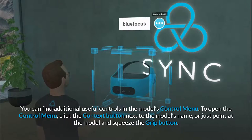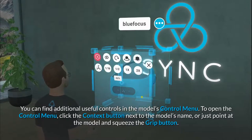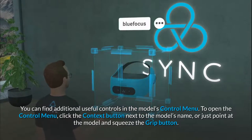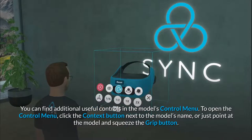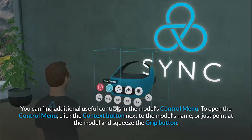You can find additional useful controls in the model's control menu. To open the control menu, click the context button next to the model's name, or just point at the model and squeeze the grip button.